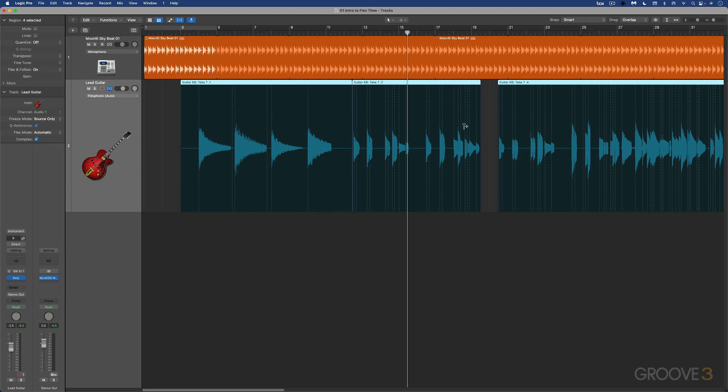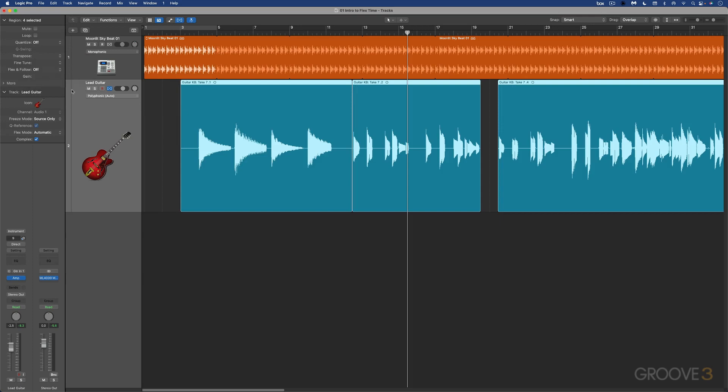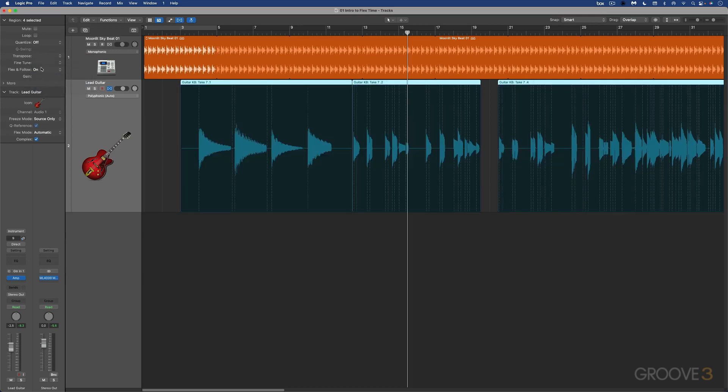It'll change icons. We'll go over all this in more detail. So now that I've got flex enabled, you'll notice that in the region inspector, flex and follow is available. We have the different modes. We turn it off in which we don't see anything. We have on and different algorithms here, which we'll get to in a moment.